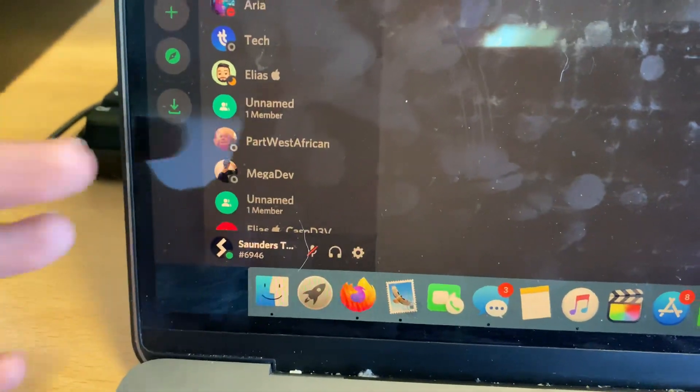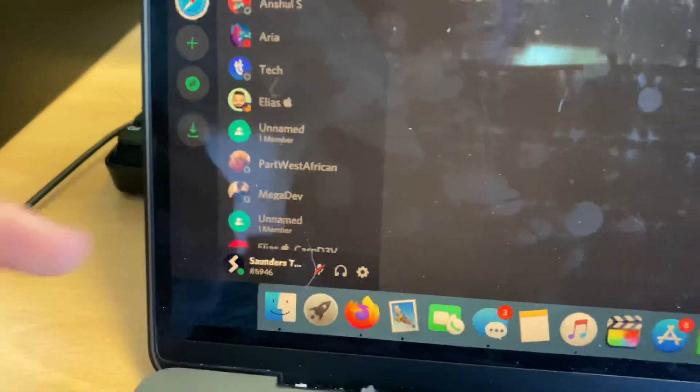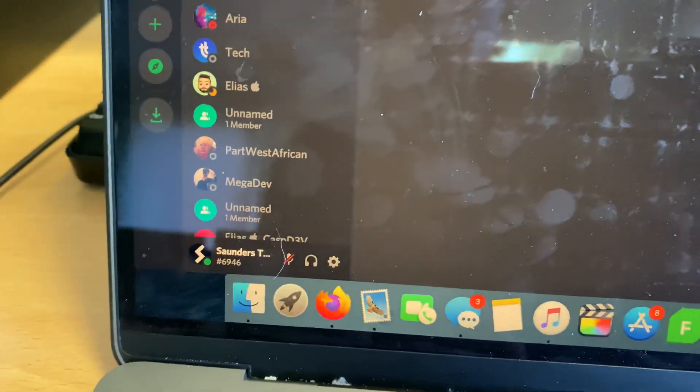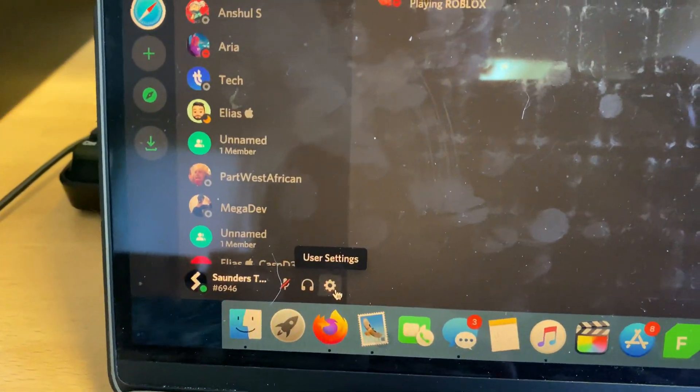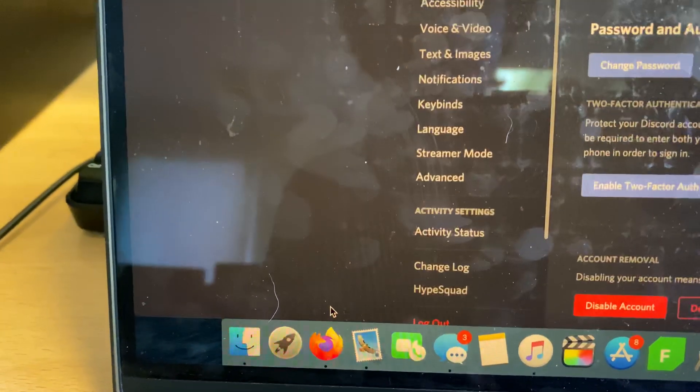It'll be at the bottom left, maybe bottom right, top right, top left, somewhere around there. And where your name is, you just want to find user settings and click on this.